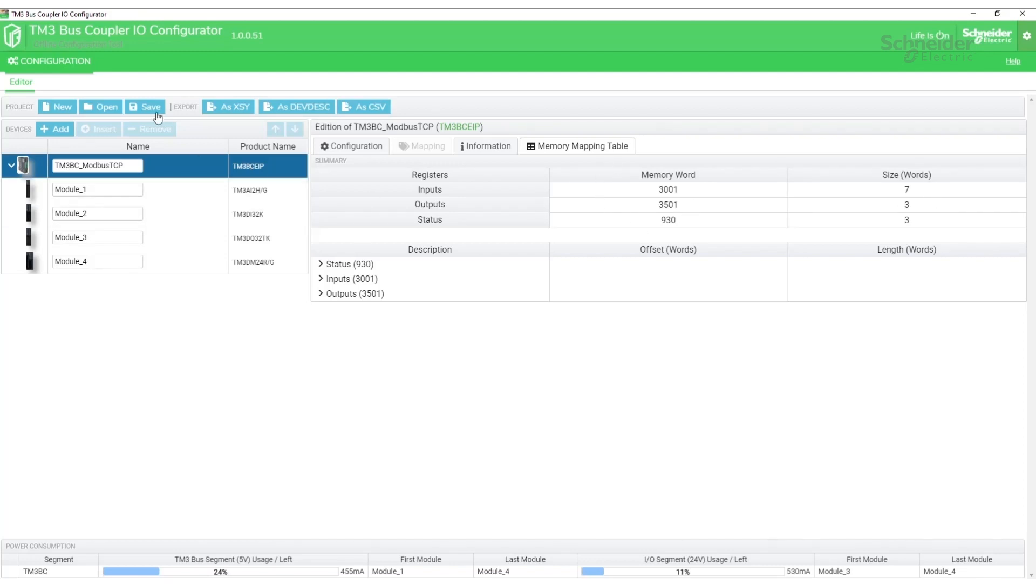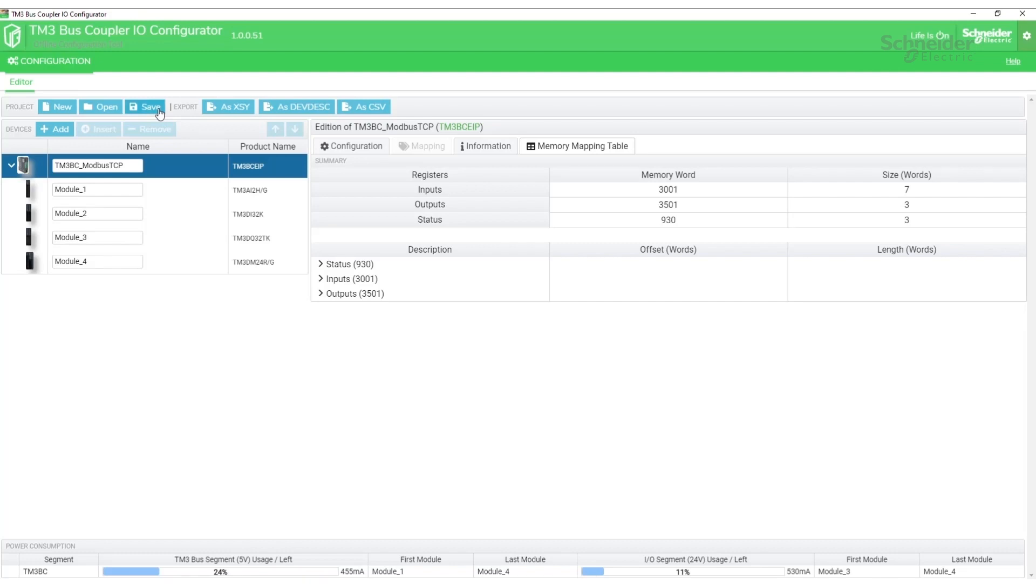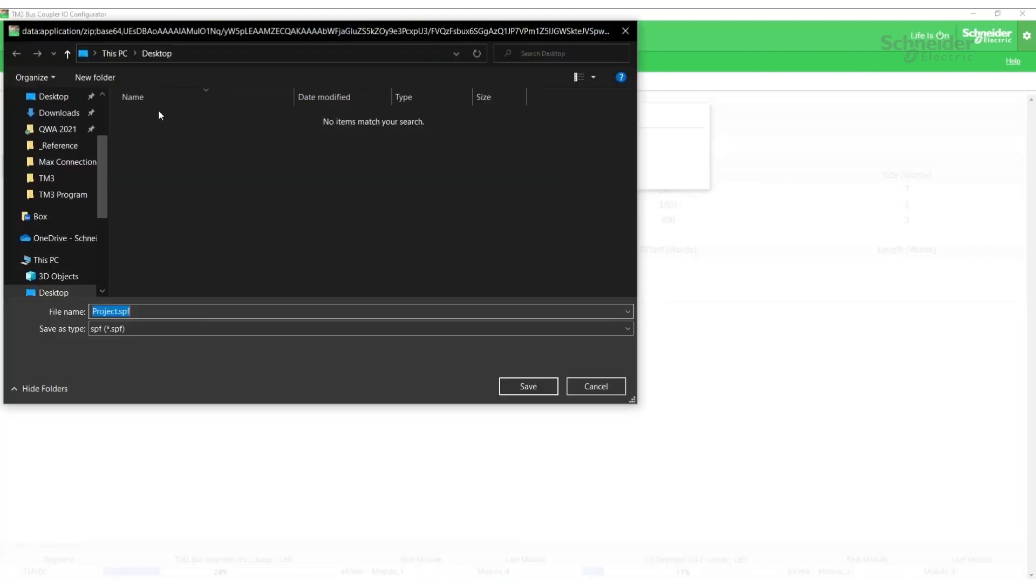We're going to want to save this project so that we can download it to the bus coupler once we have a connection established.